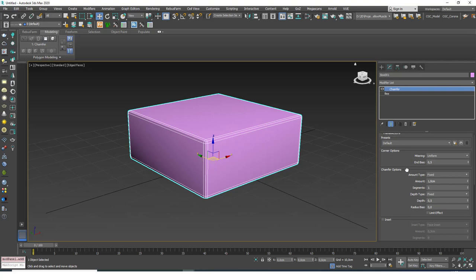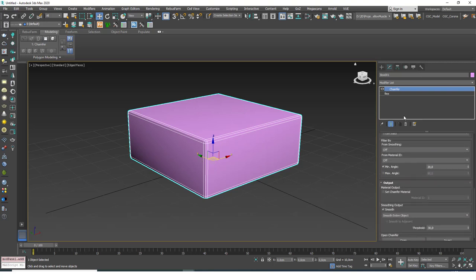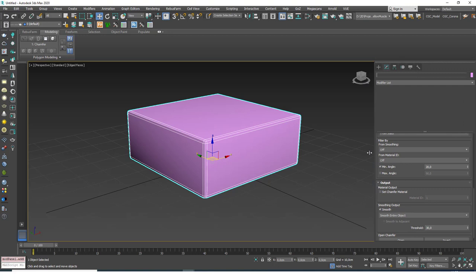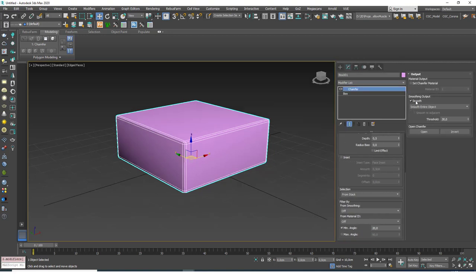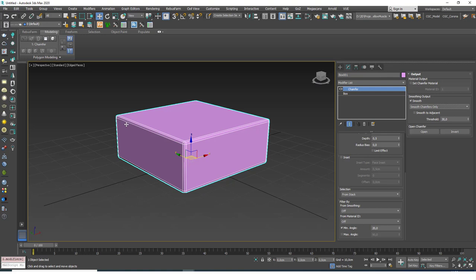But what Chamfer does is it automatically smooths the object. You can see the smoothing output box here and if you choose smooth chamfers only, then you will see that the surfaces remain flat. There's no right choice here. This will differ according to the object we are trying to model. If we have a more concave looking surface, then we will leave this on. But if we are modeling a flat faced object, then we will turn this to smooth chamfers only.